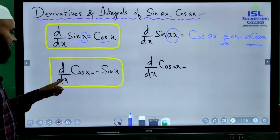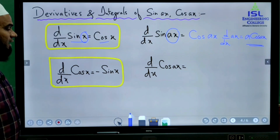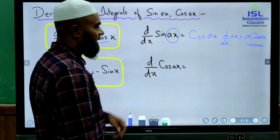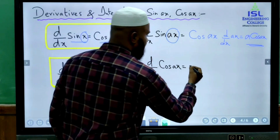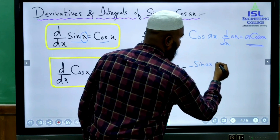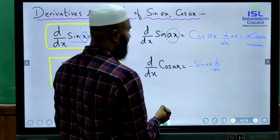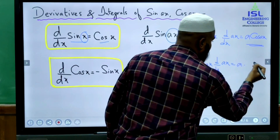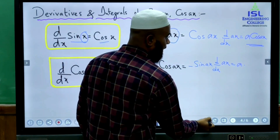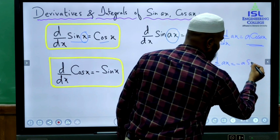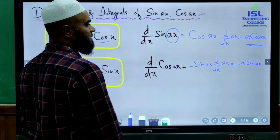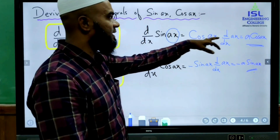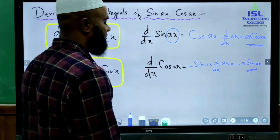Similarly, d/dx of cos x is -sin x. For cos(ax), applying the chain rule: derivative of cos gives -sin(ax), and differentiating ax gives a. So d/dx of cos(ax) = -a·sin(ax). These two formulae — d/dx of sin(ax) = a·cos(ax) and d/dx of cos(ax) = -a·sin(ax) — will be very useful in engineering mathematics.